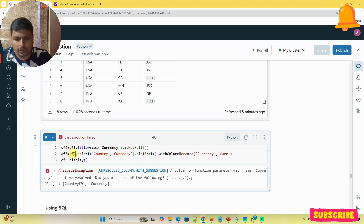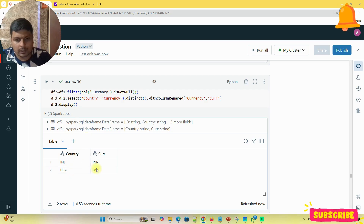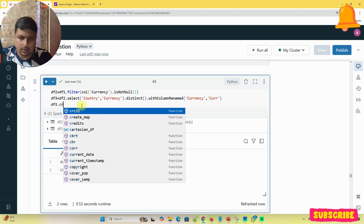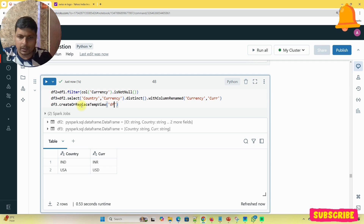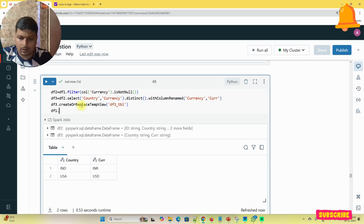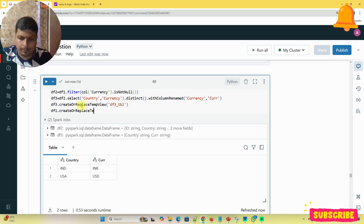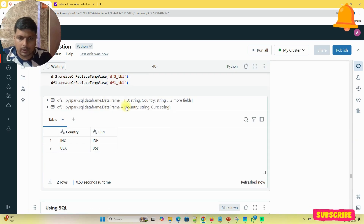The error is because we are calling the wrong dataframe — it should be DF2. Now you can see it gives one dataframe containing country and currency for each distinct entry. Now I'm going to create or replace temp view: DF1.createOrReplaceTempView with name DF1_TVL, and the lookup table as DF3_TVL.